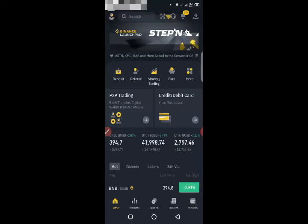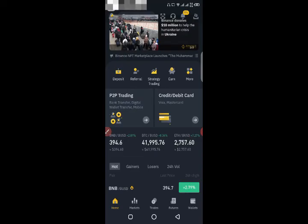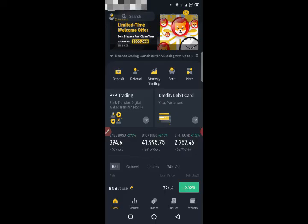This is how you can transfer BNB from Binance to Binance. Hopefully this video was helpful for you. If you like this video, you can subscribe to my channel. If you haven't joined Telegram yet, you can join via the link in the description for further crypto updates. Take good care of yourself and thanks for watching.